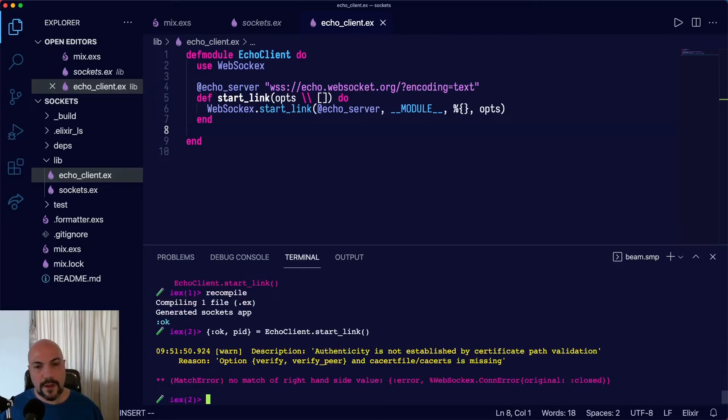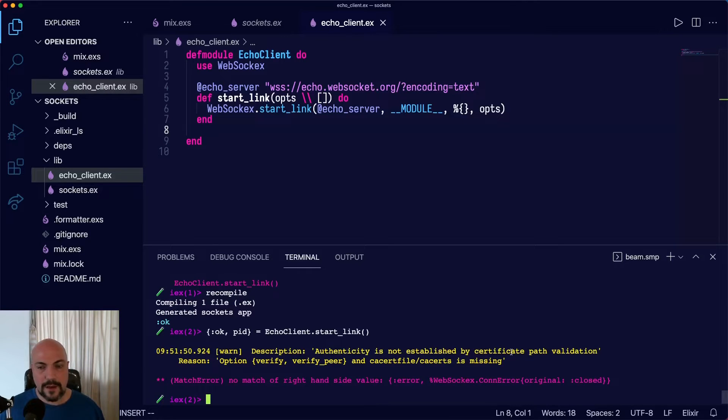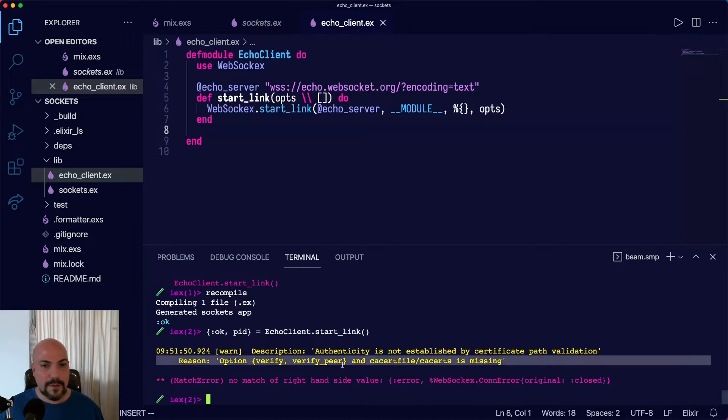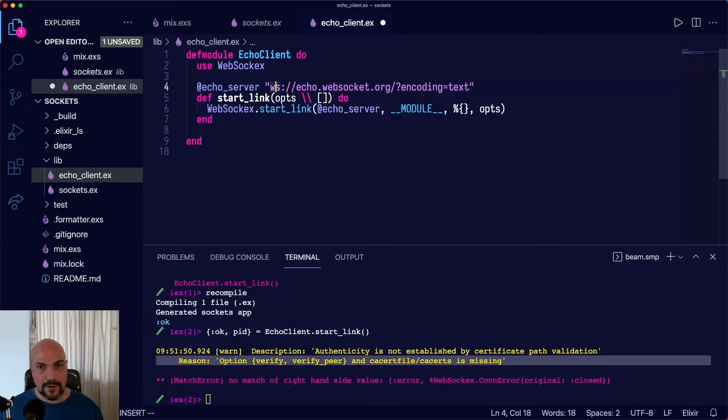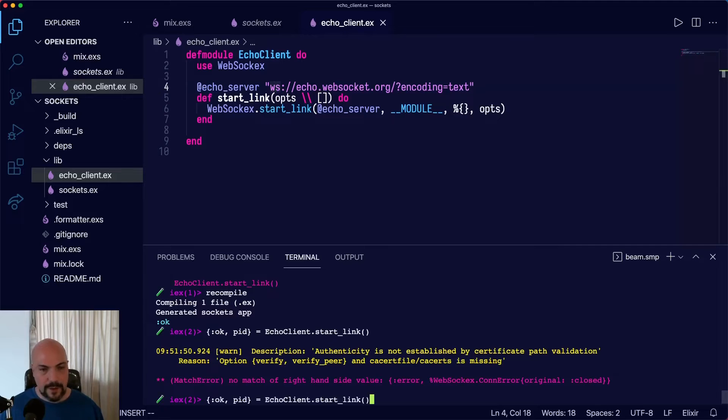OK, and we've got a warning. Authenticity is not established by certificate path validation. So the problem here is this is a secure WebSocket link. For now, let's just use plain text WebSocket and recompile.